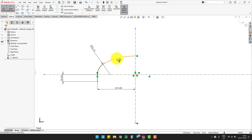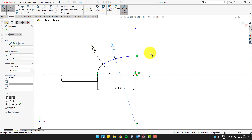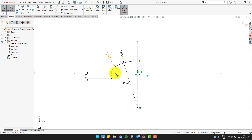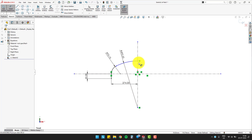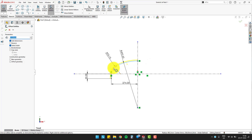Define the knuckle radius and crown radius. To get wall thickness, we will use an offset tool and place it at 30 mm from the sketch.